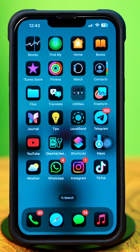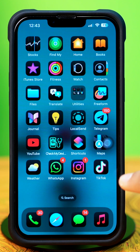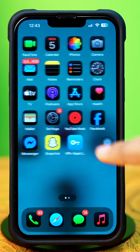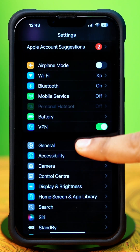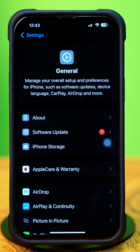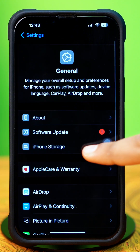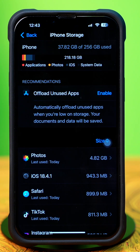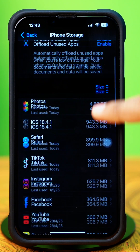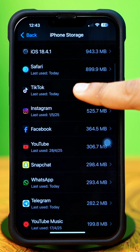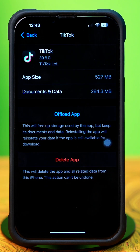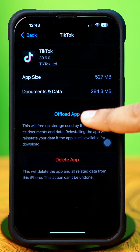Solution 1: Clear TikTok cache. First, open up the Settings, then tap on General. Next, tap on iPhone Storage. Now scroll down and find the TikTok app. Next, tap on TikTok, then tap Offload.